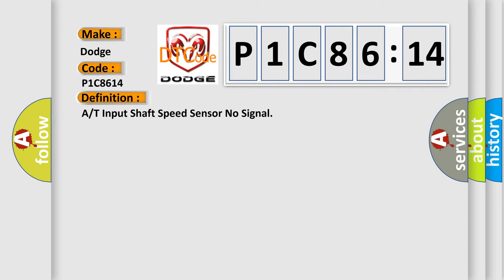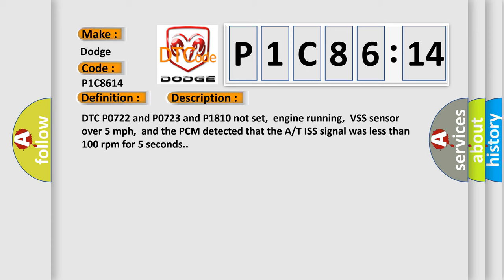A/T input shaft speed sensor no signal. And now this is a short description of this DTC code.